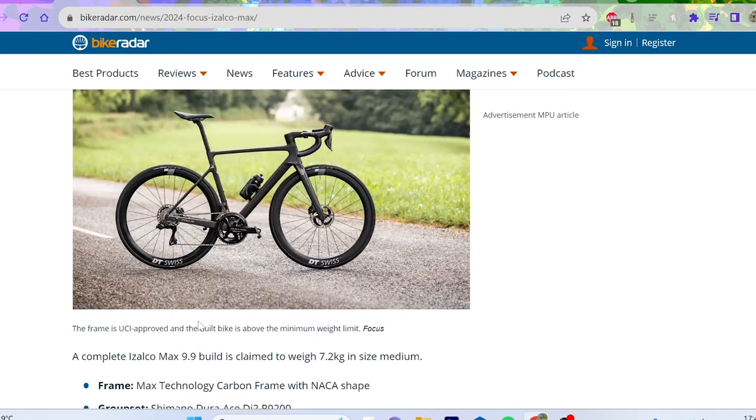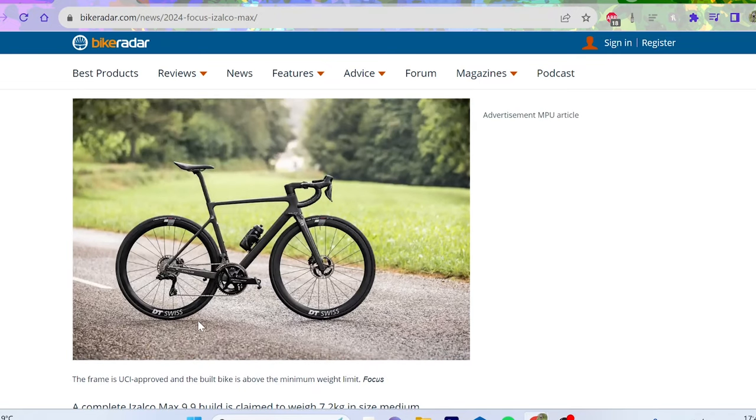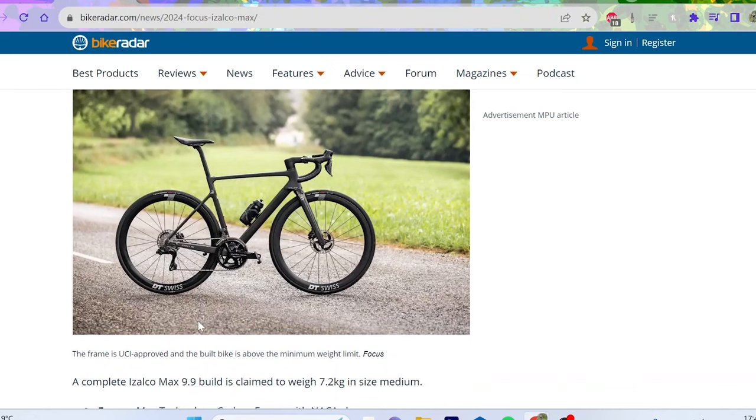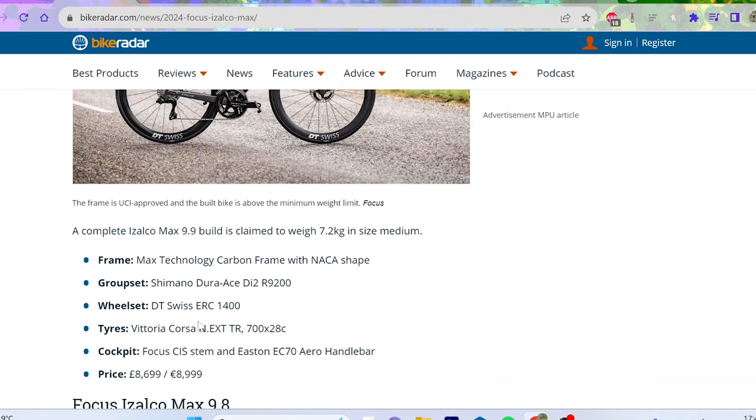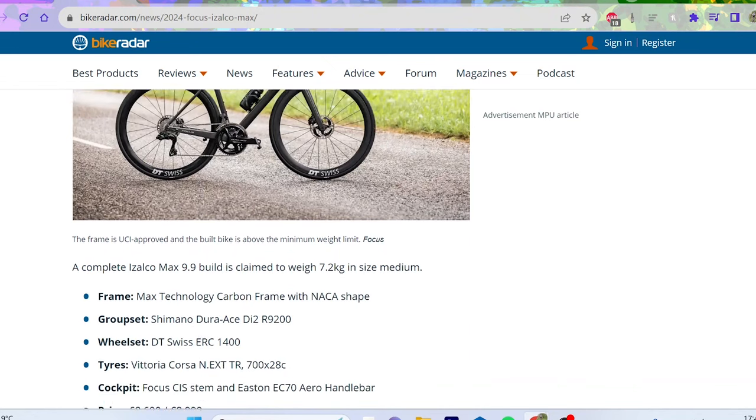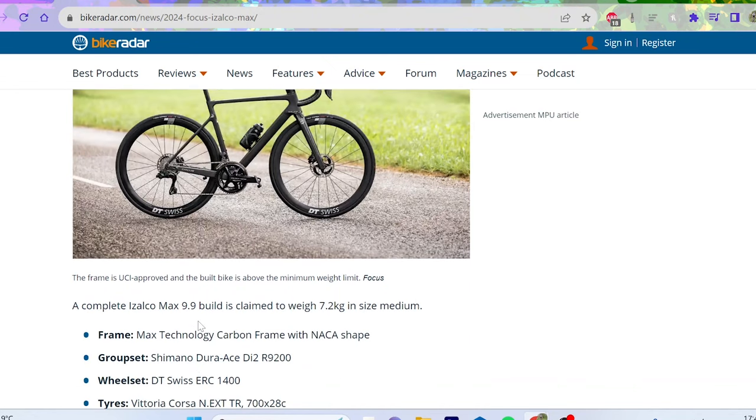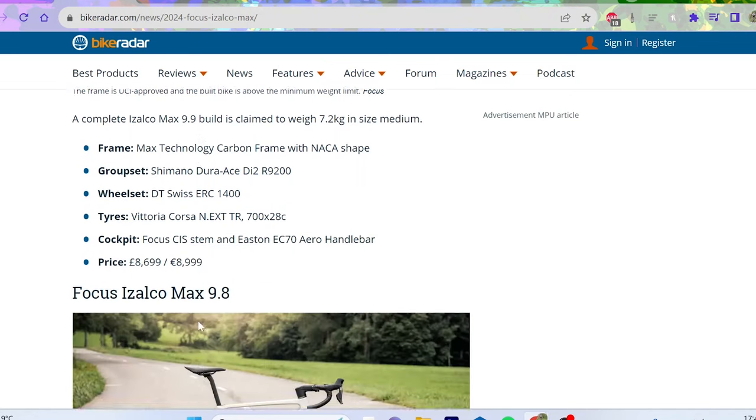So actually the 9.9 build, top of the range build, is very very good value for money in the world we're in at the moment. Obviously it's still mega expensive, but actually it's not really not bad for a top of the range, like best you can buy.